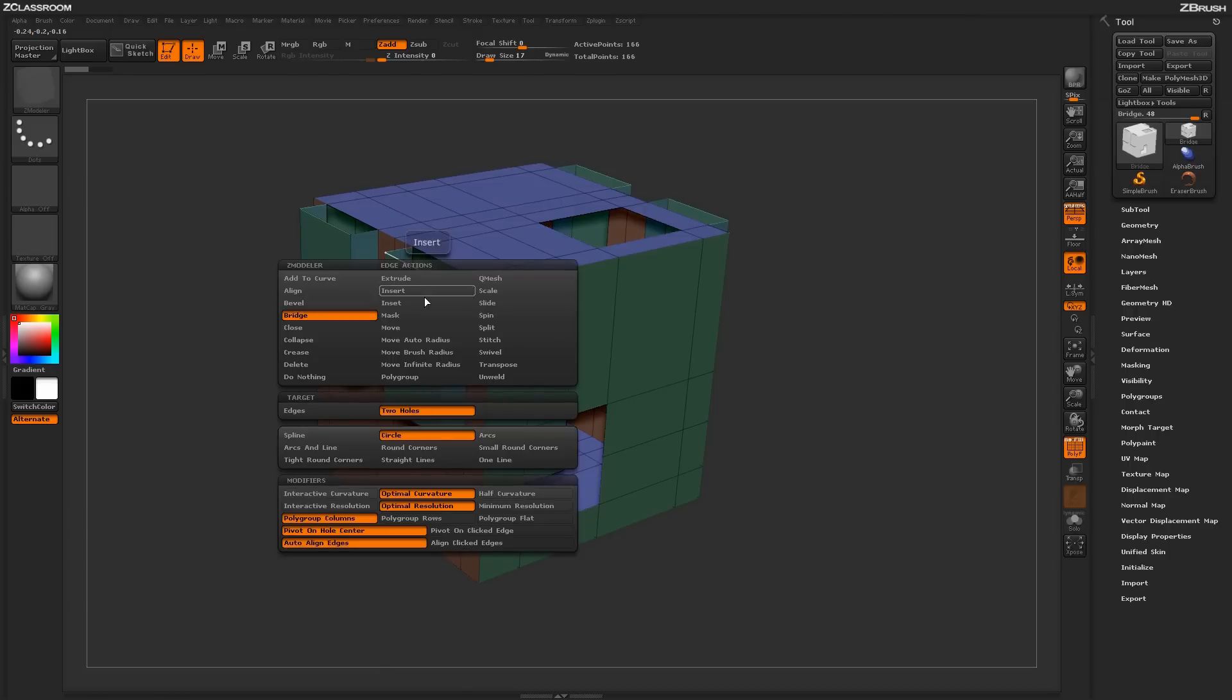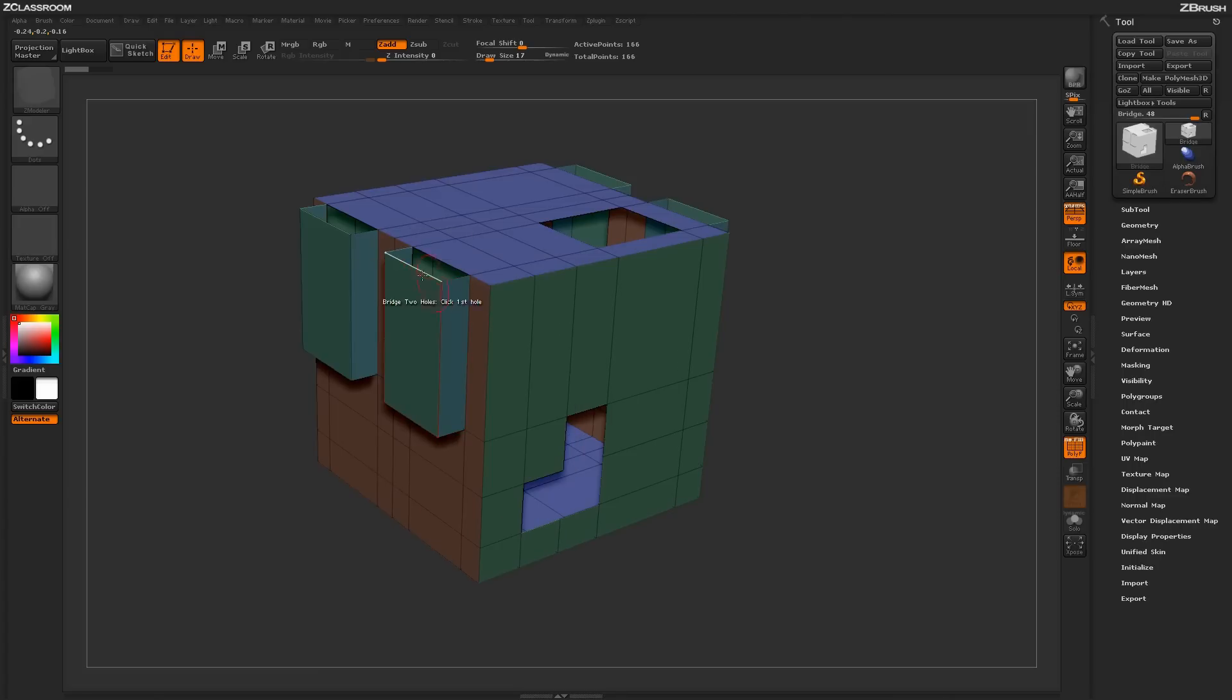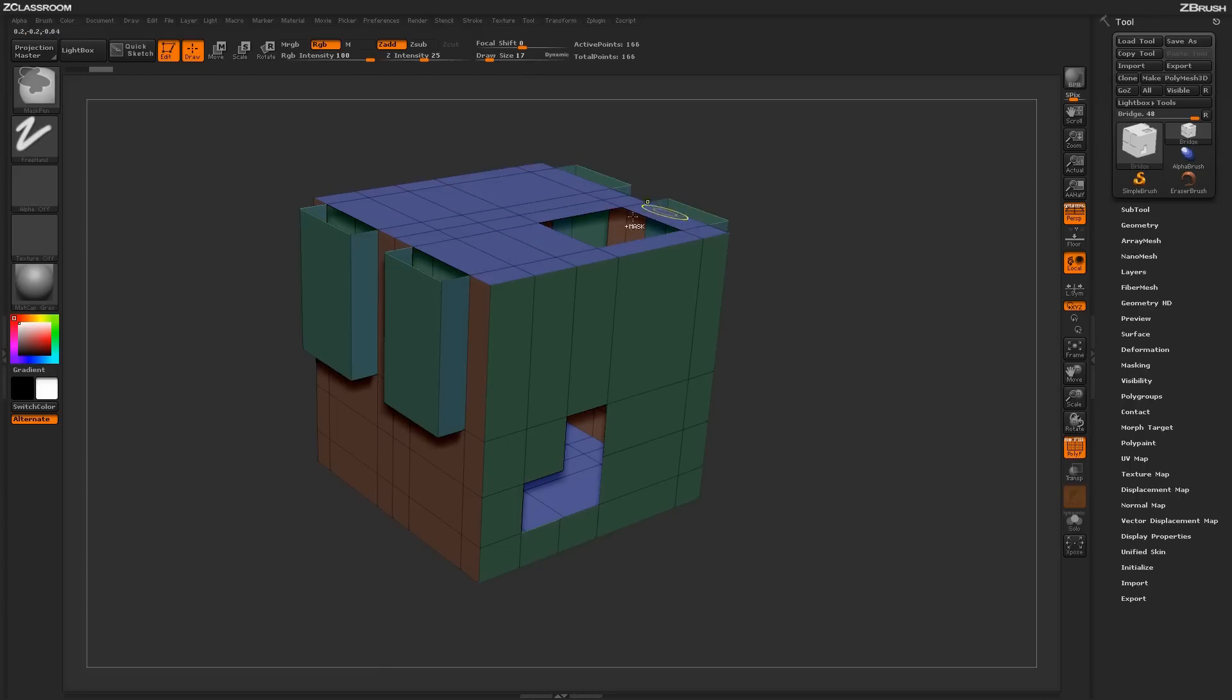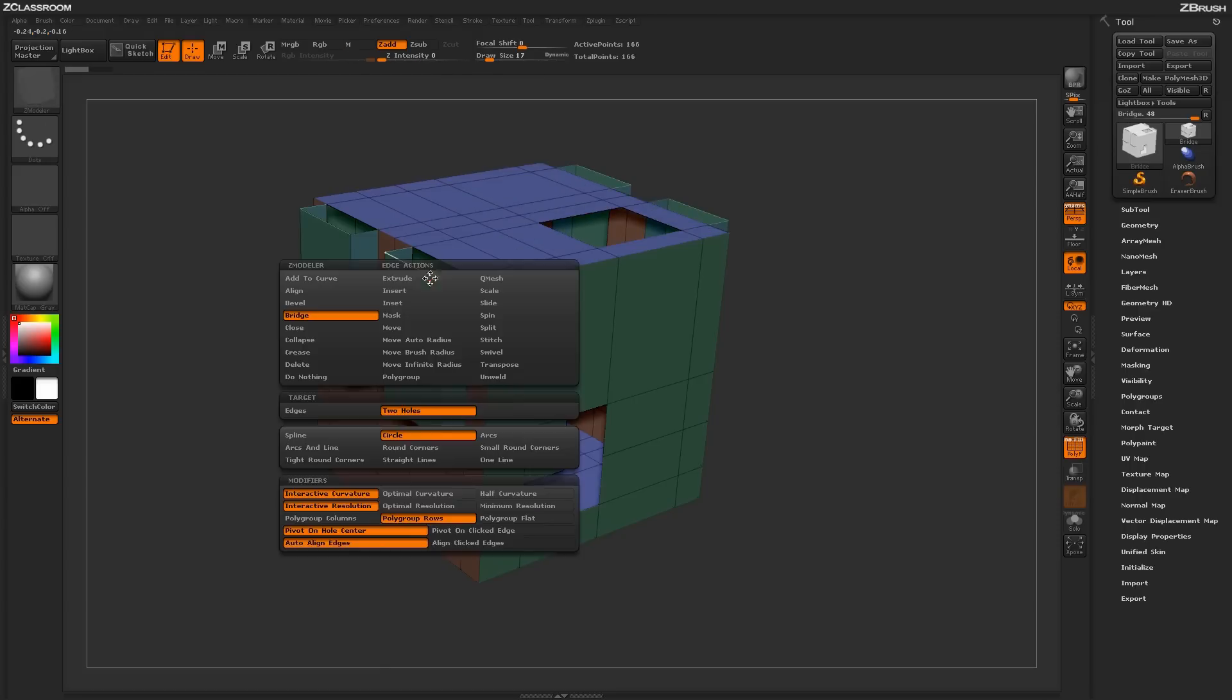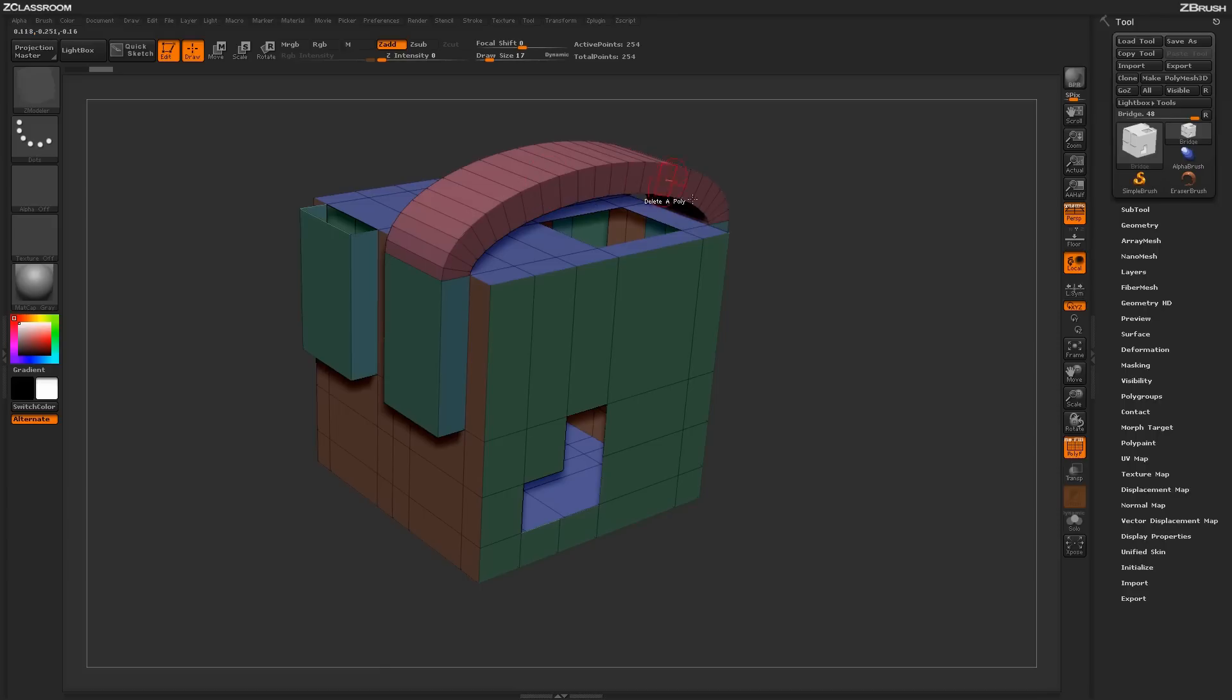Hovering over an edge again and then returning back to the actual ZModeler Edge Action menu, you have some other options to determine how the poly grouping will be established on your mesh as well. Right now we had it set to polygroup columns. We can actually change this to polygroup rows, and if I apply that actual bridging effect again, you'll notice that the poly grouping is now generated in a row fashion. We can also set this to polygroup flat, which will generate one polygroup across that actual entire bridge like this.